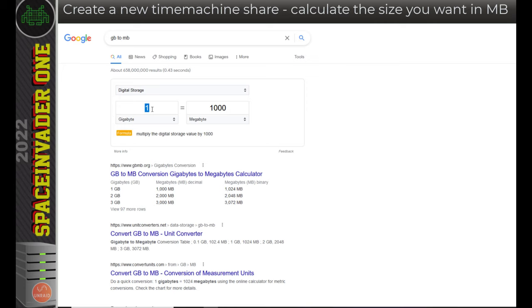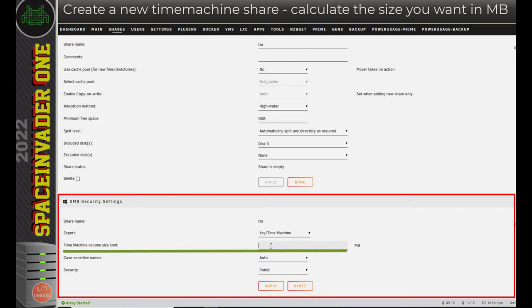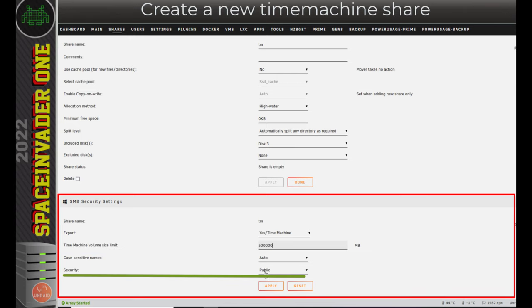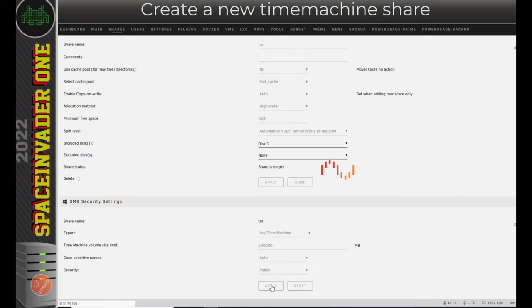Now obviously it should be bigger than what the used space on your Mac hard drive is. For me, I'm going to choose 500 gigs here, which is 500,000 megabytes. So let's go back to Unraid. And in here, I'm going to pop in 500,000 megs. Okay, for now, I'm going to leave the security as public. But obviously, if you wanted to, you can make this share secure. And to save those changes, we just click apply.